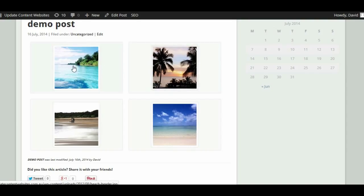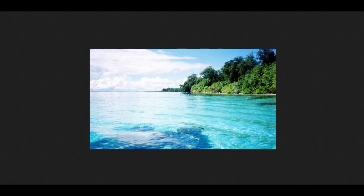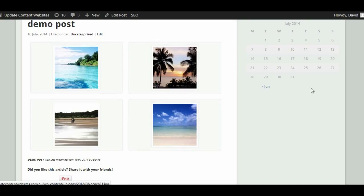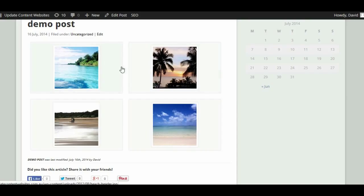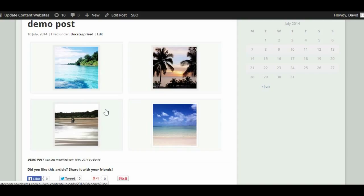What we'd rather do is have that image load up in front of the actual content. So if we could click on that image and have it load up here in front of the content, and they could just scroll through or close it down, that would be ideal. The purpose of this tutorial is to show you how to add a lightbox script to your WordPress site using Fancybox, and how to set it up so that it shows your gallery images this way.